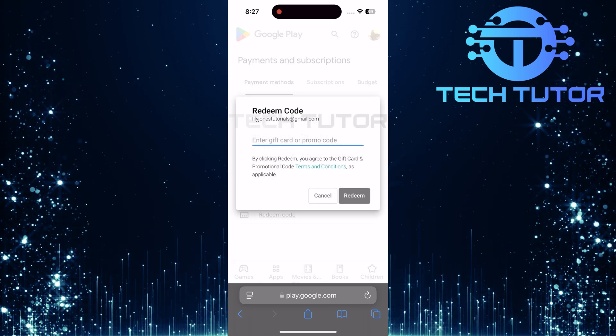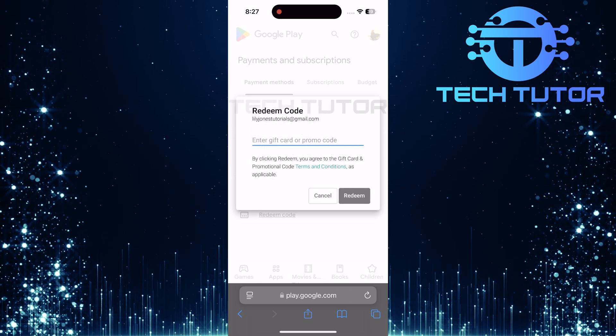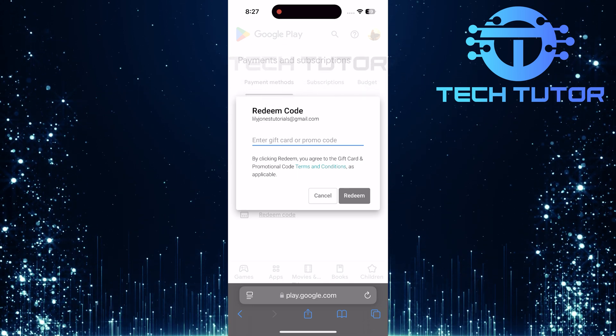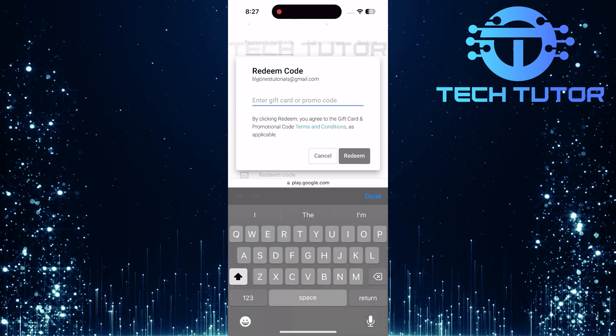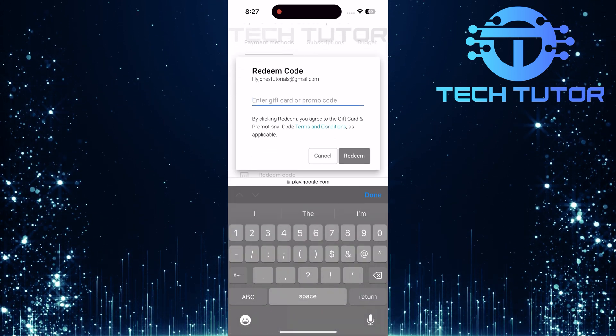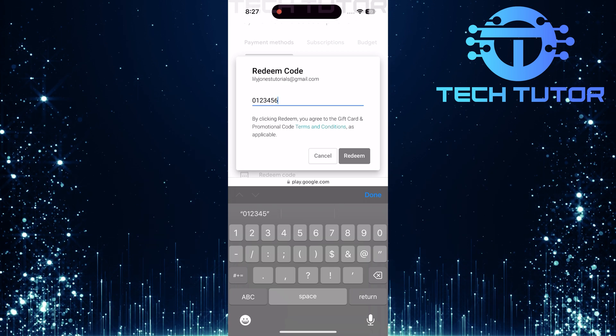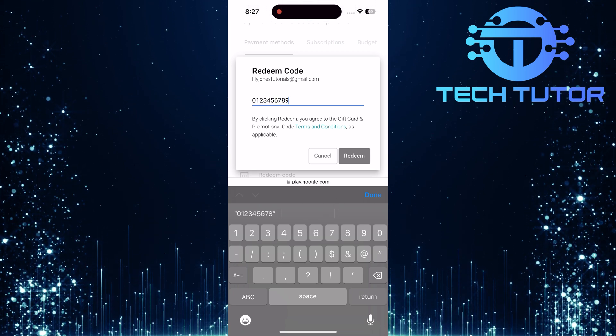You'll now see a text field prompting you to enter your gift card or promo code. Carefully type in the code exactly as it appears, making sure there are no typos.